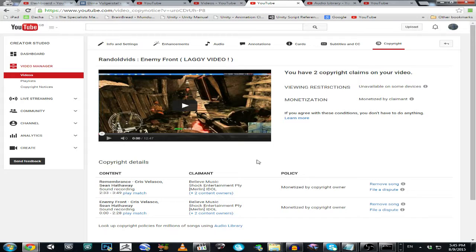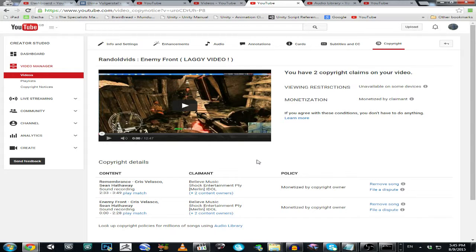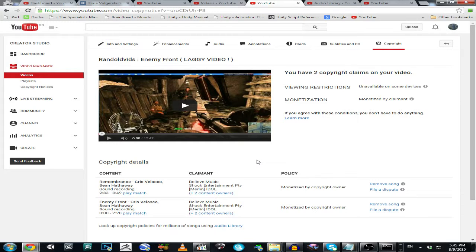So this problem is about, believe me or not, but this is about copyrighted music, copyrighted soundtrack of the game.